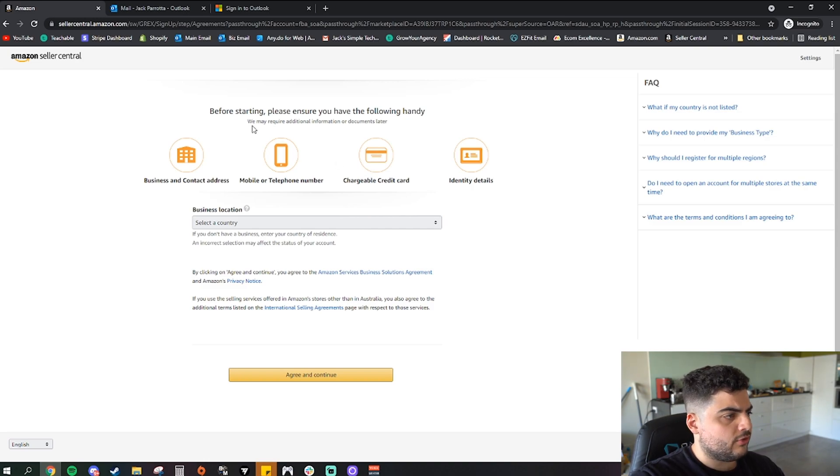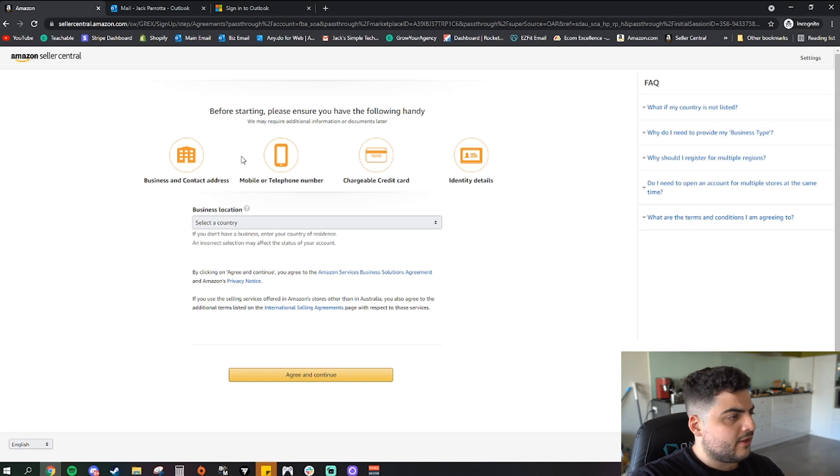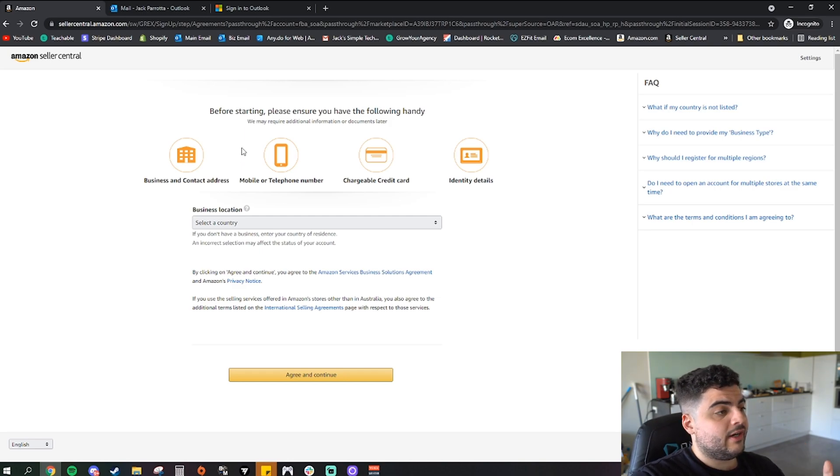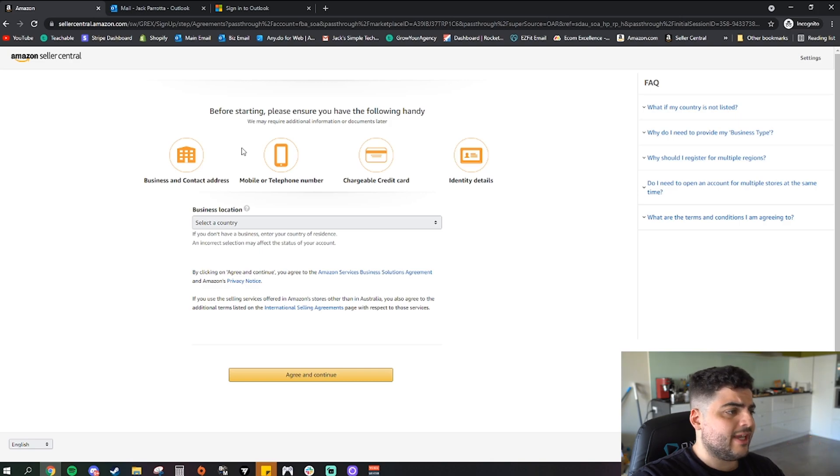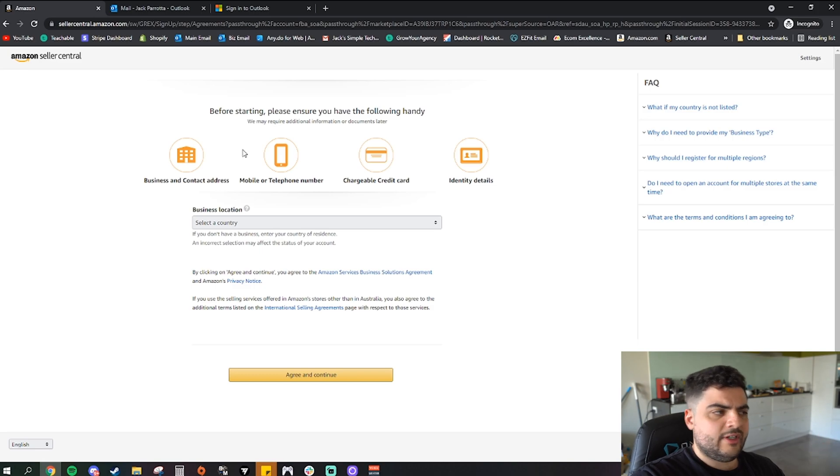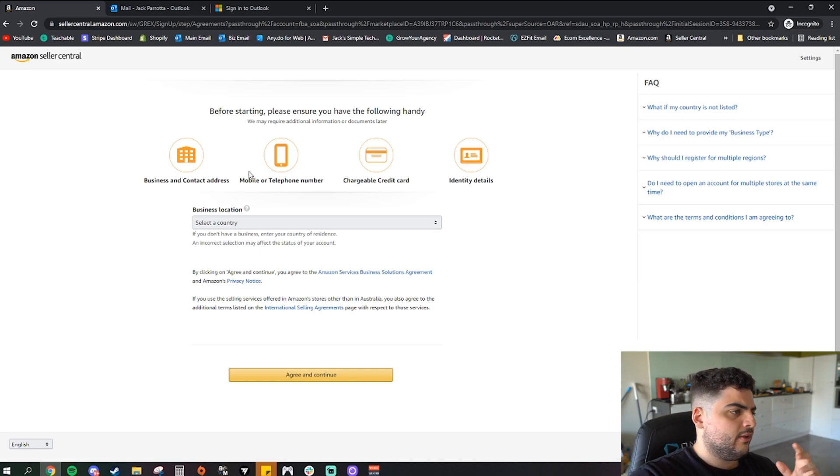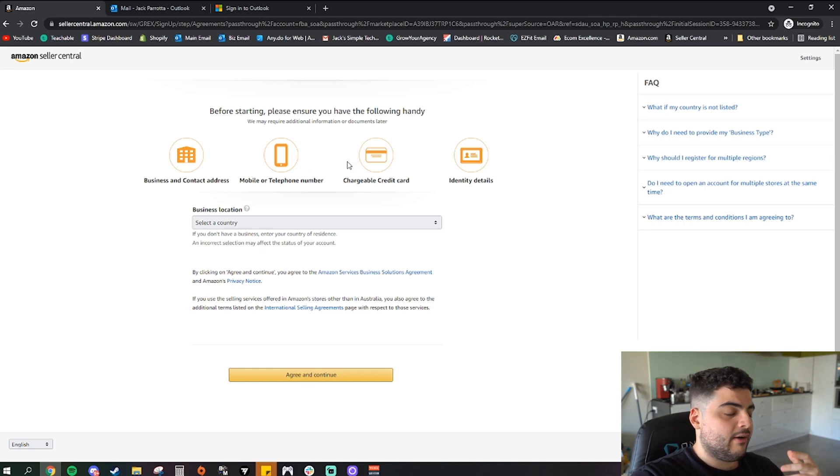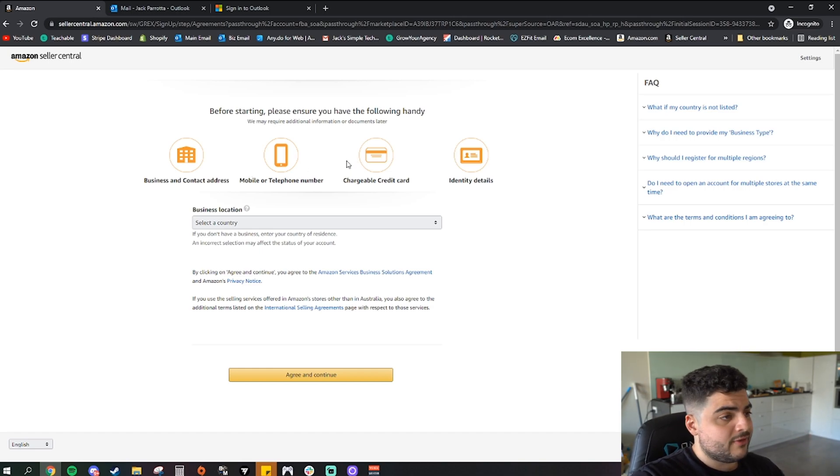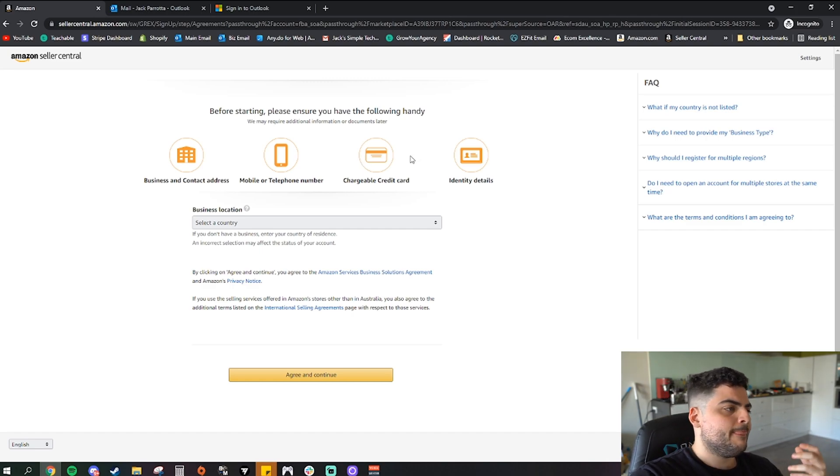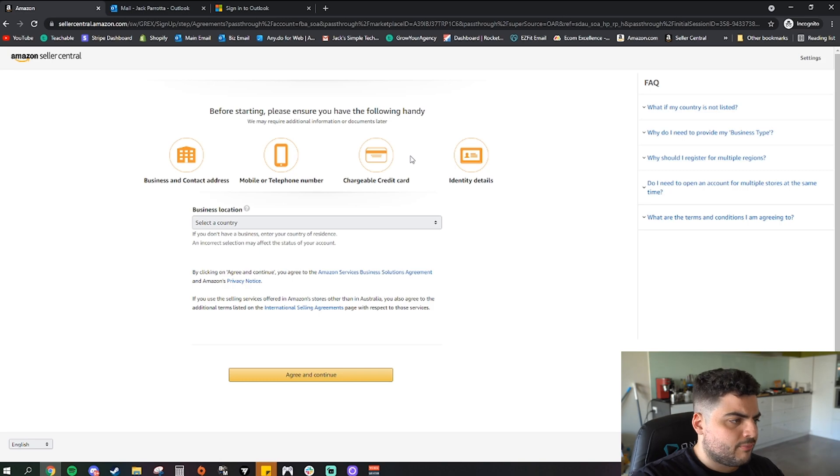Business and contact address, now you don't necessarily need a business in Australia, don't necessarily need an ABN to start this. But for a contact address you're just going to need your home address and stuff, here like mobile number, more than likely going to have that. Chargeable credit card, now an online debit card is fine for this, it doesn't have to be a credit card.